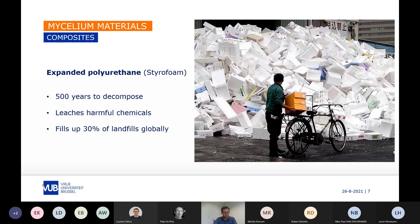The use of mycelium composites as packaging alternatives for styrofoam is a wonderful solution for the environment, especially since styrofoam is a nightmare for recycling. It fills up 30% of the global landfills, leaches harmful chemicals into the environment, and can take up to 500 years to decompose. Mycelium composites are biodegradable and are produced in a circular process by upcycling agricultural and forestry waste.